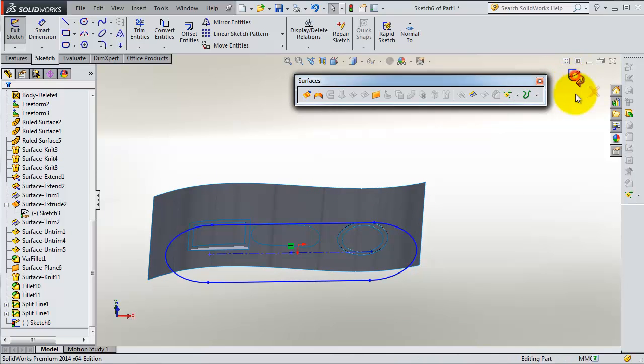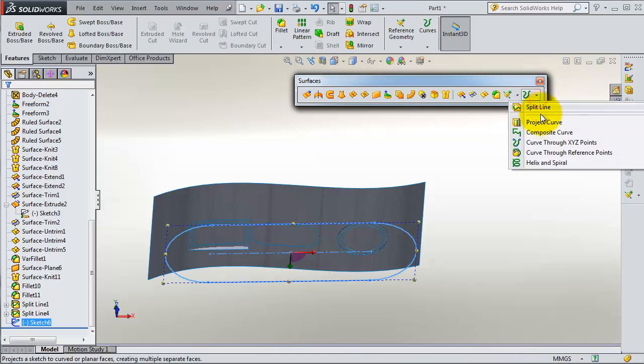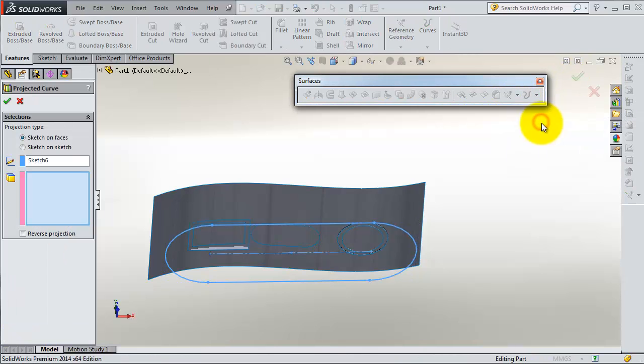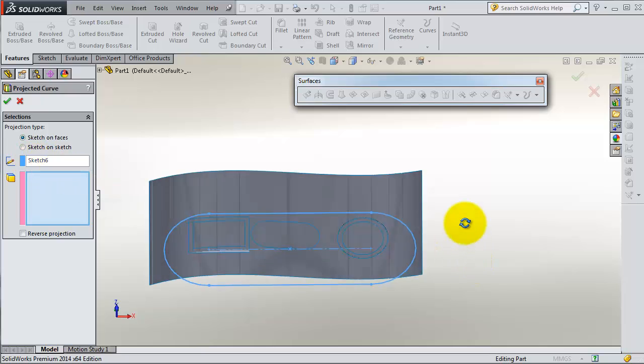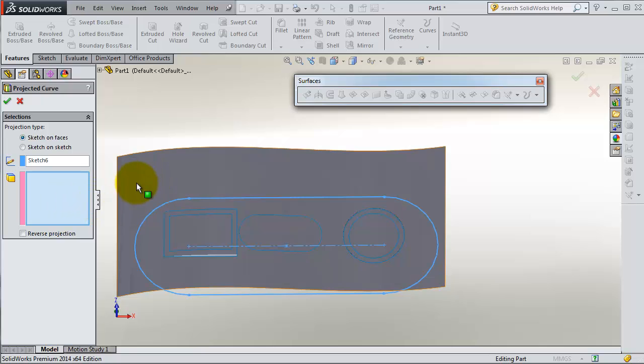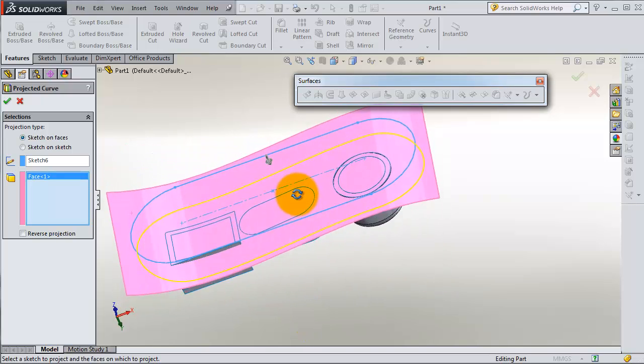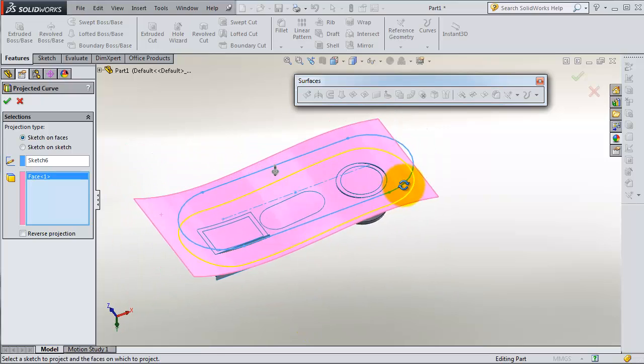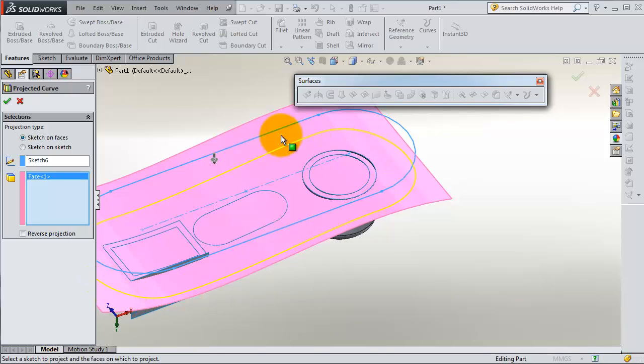The surface where you're going to project is this surface in the space. So you notice here you have your projected curve on that.